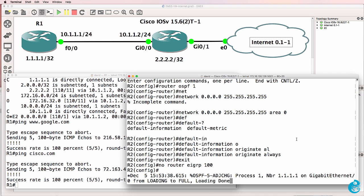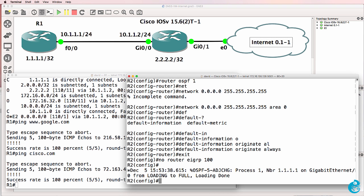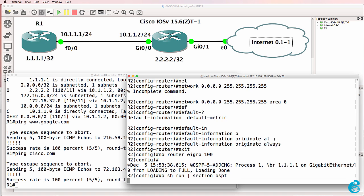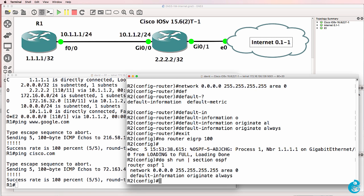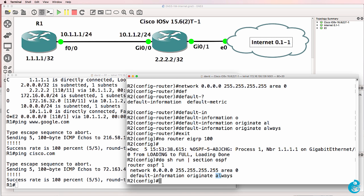So in OSPF, don't forget to add default information originate. The always keyword isn't necessary. It just means that this router is going to always advertise a default route, even when it doesn't have a default route advertised to it. So that's how you give your GNS3 network internet access when using the GNS3 VM.